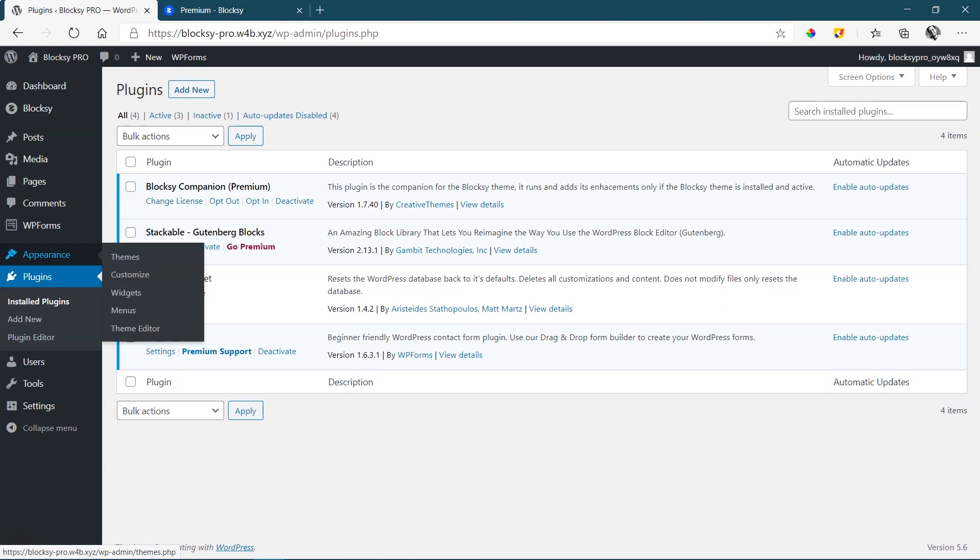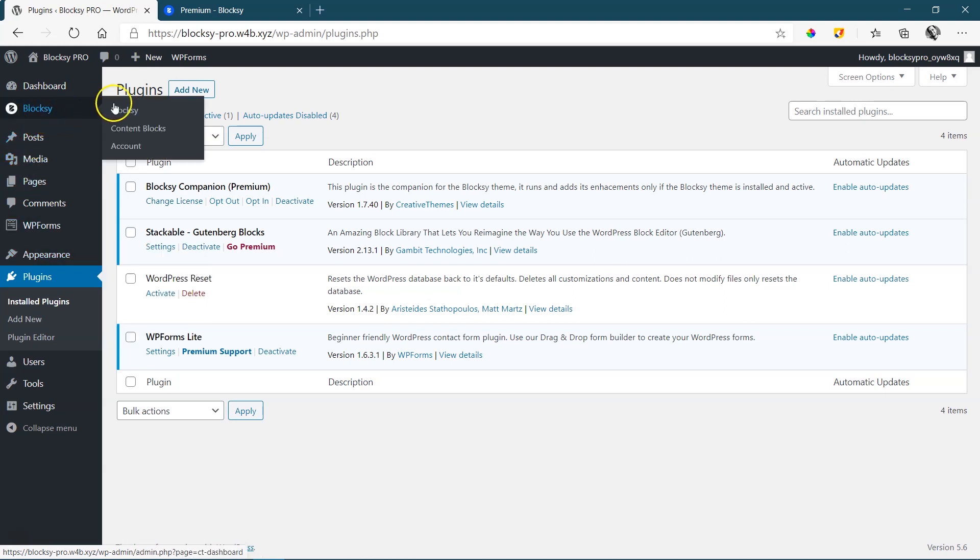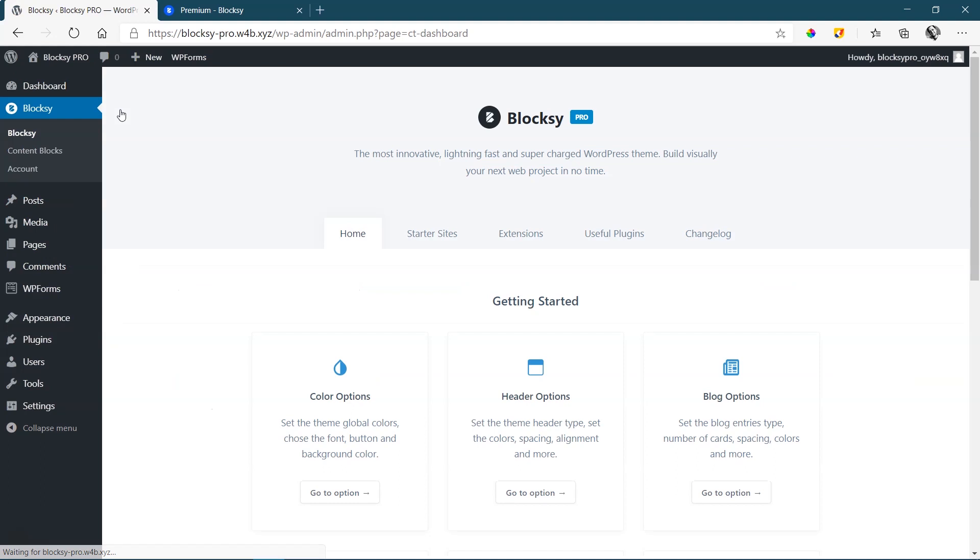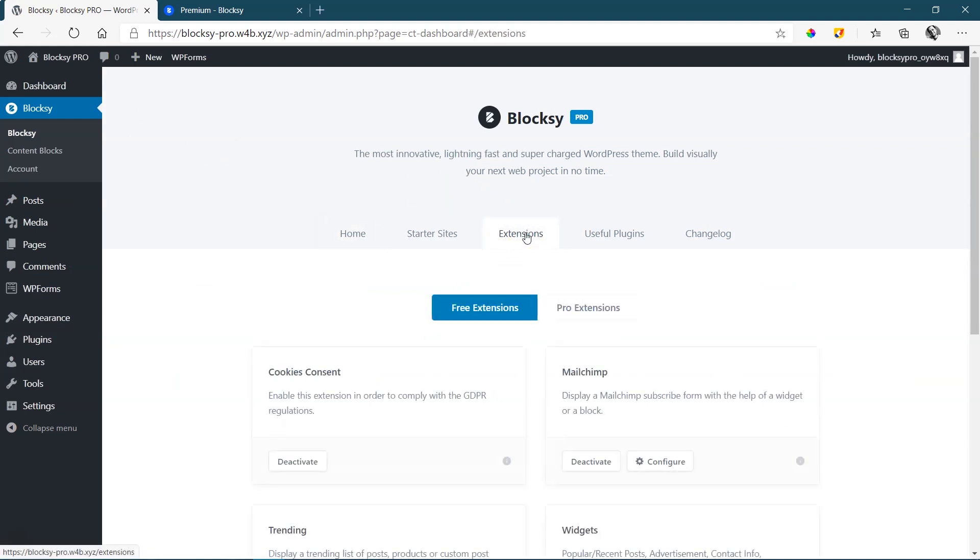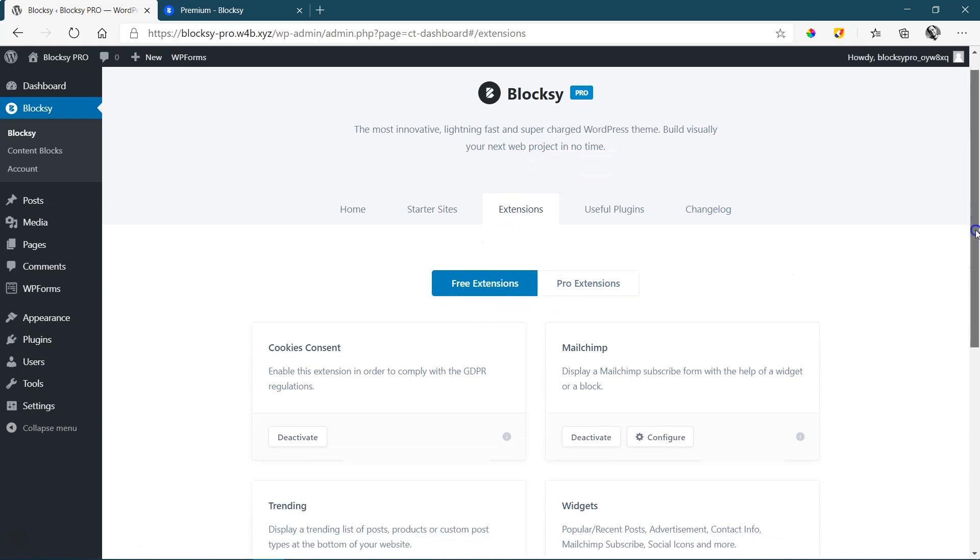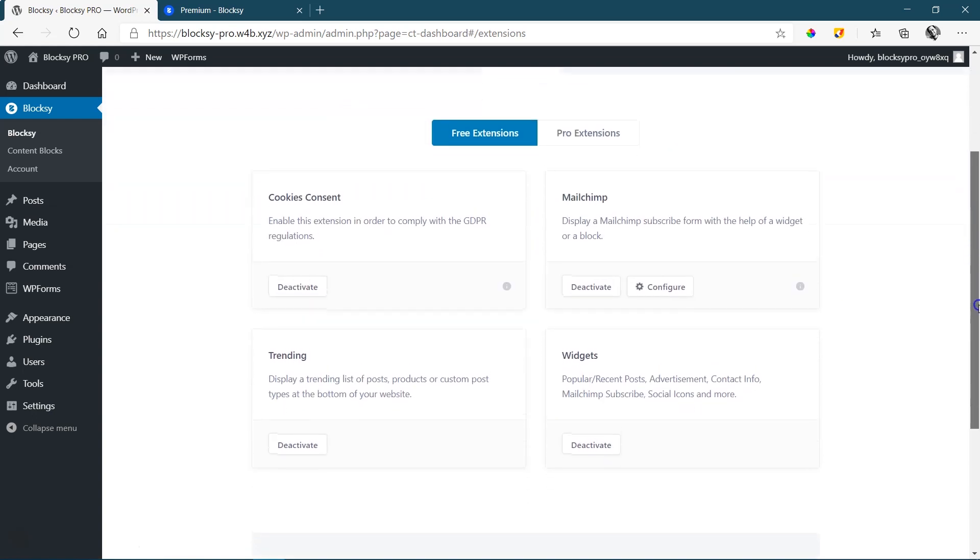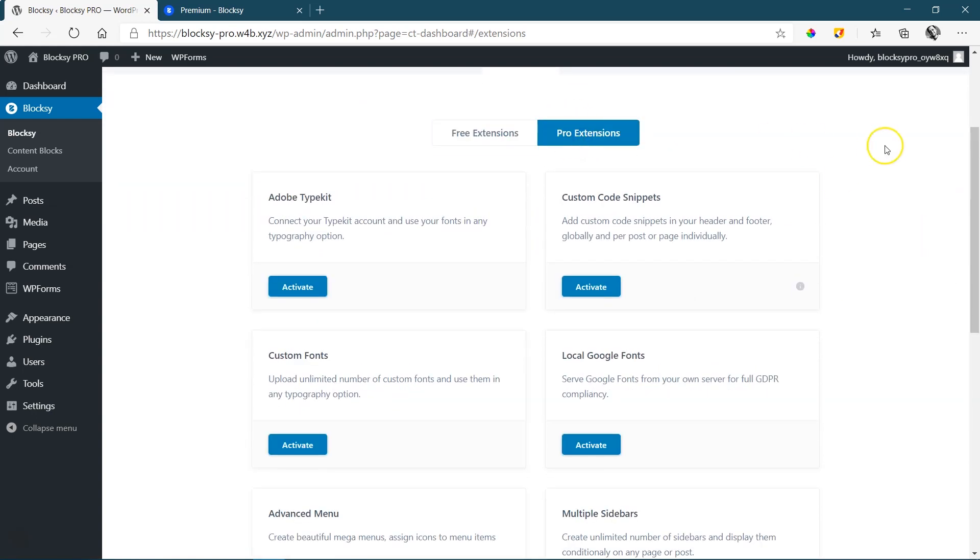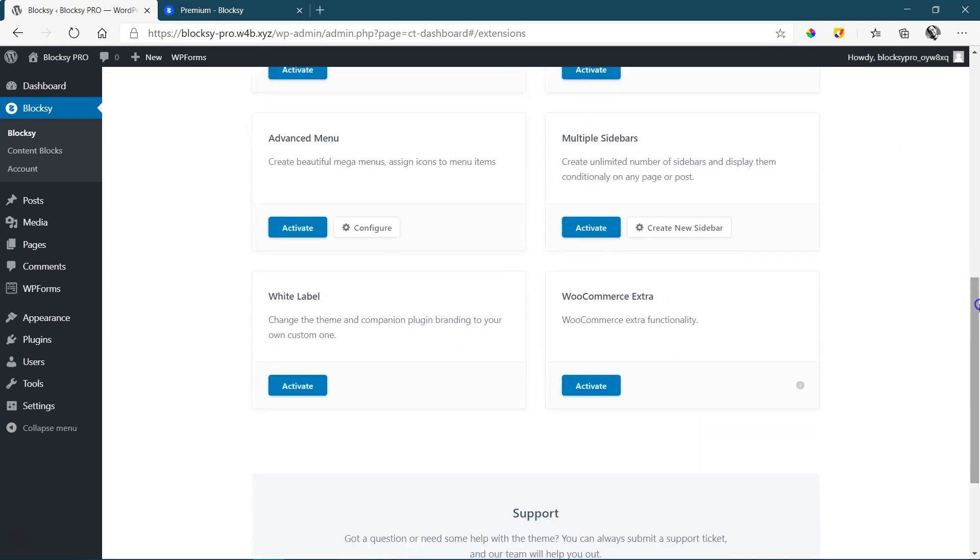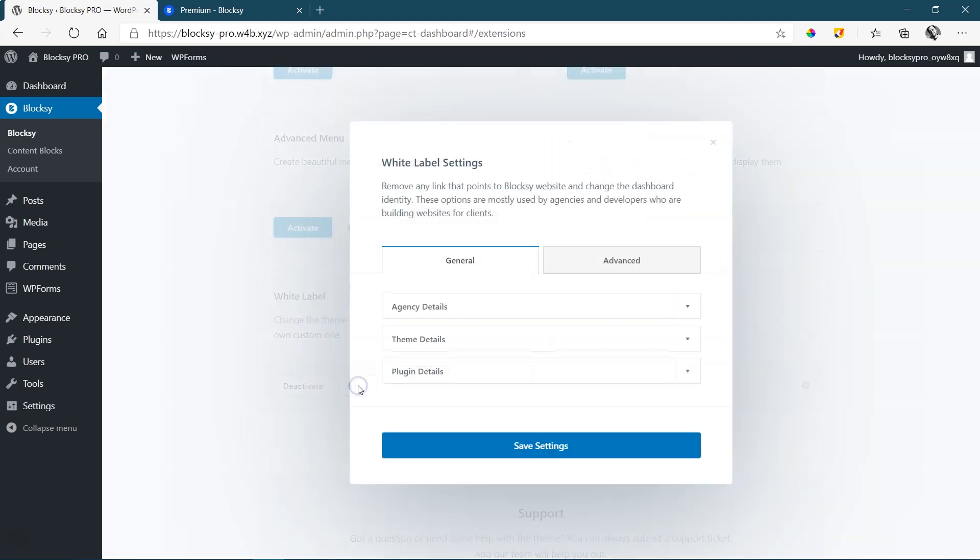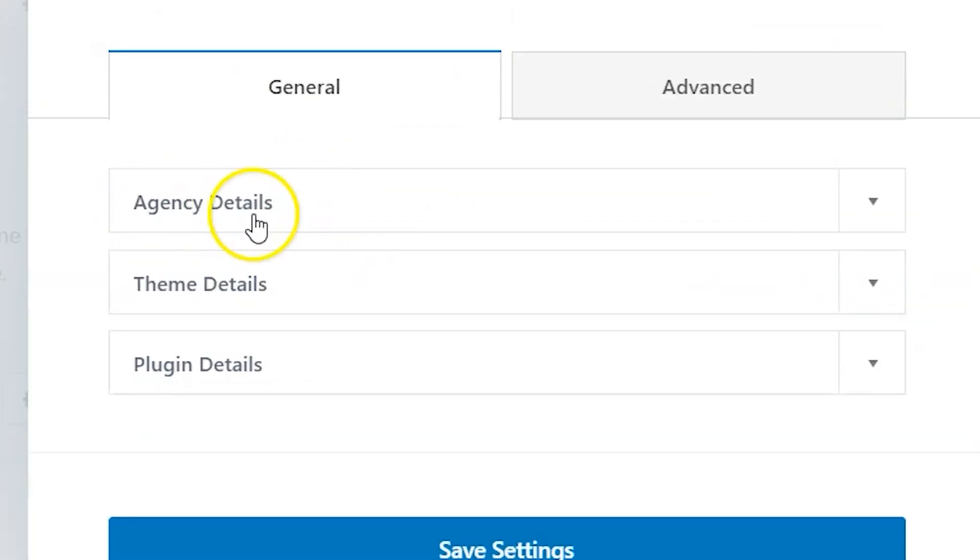So how do we set this up? Go to the sidebar on the left, go to Bloxy, and we go to the Bloxy dashboard. And then from the dashboard, select your extensions. There are two areas, free and pro extension. And as I mentioned, this is not a free extension. Click on pro extension, and then scroll to the bottom where you see white label. First thing you need to do is just simply activate it. And once it's activated, you will find the configure button over here. Let's go to configure and see what we've got here.